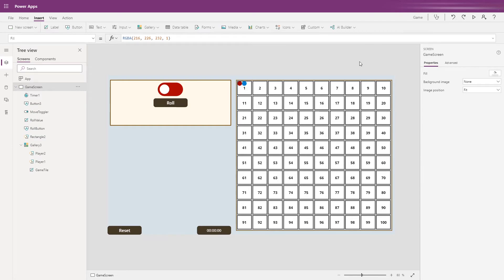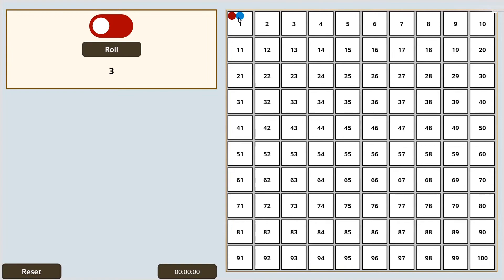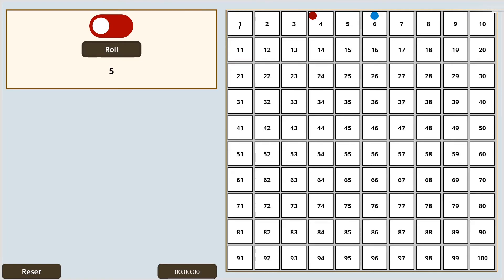We're ready to demo. In preview both markers are reset to one and we're set to red's turn. Let's roll the dice for the first time — we rolled a three, and the piece moves one, two, three. It's changed over to blue's turn. Roll — it rolled five, one two three four five.